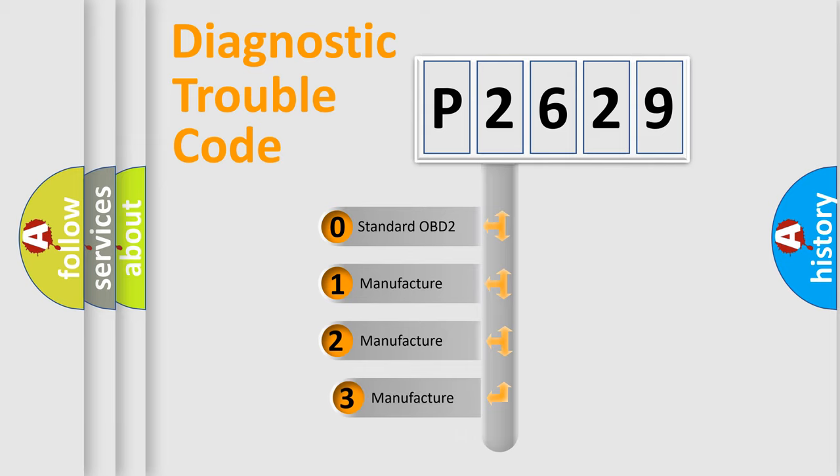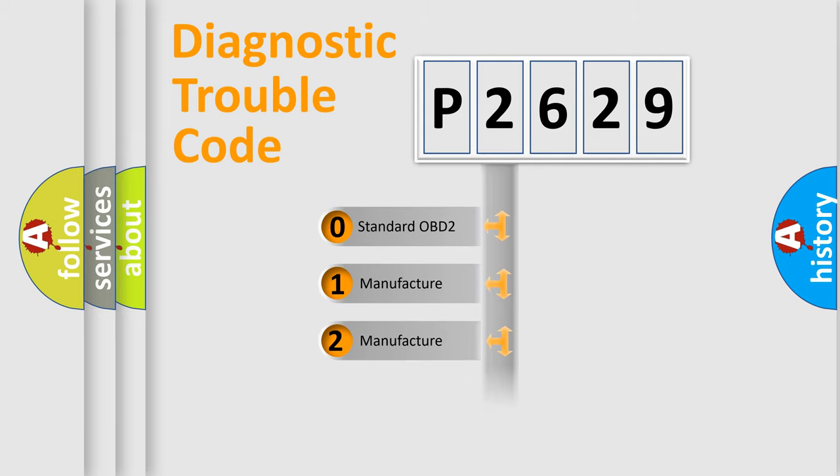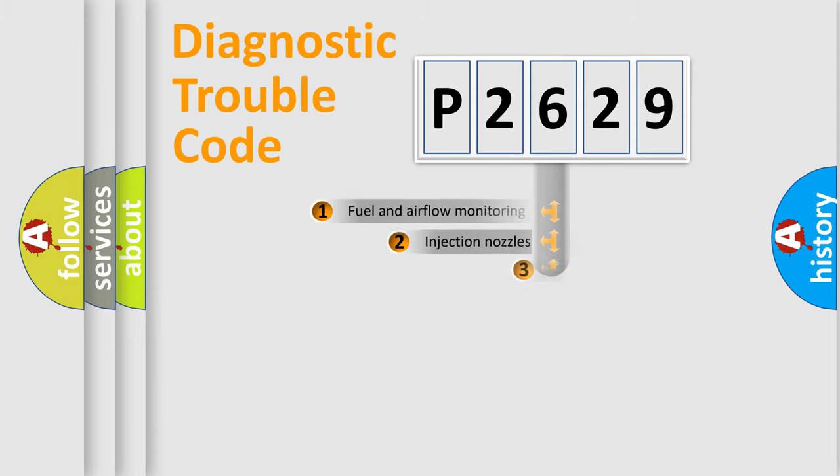If the second character is expressed as zero, it is a standardized error. In the case of numbers 1, 2, or 3, it is a more prestigious expression of the car specific error.